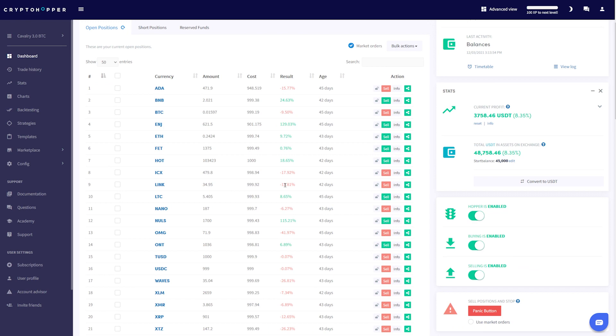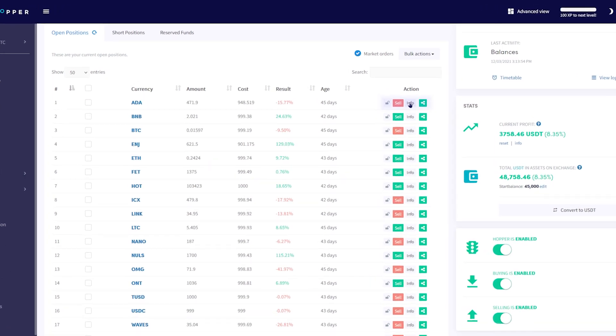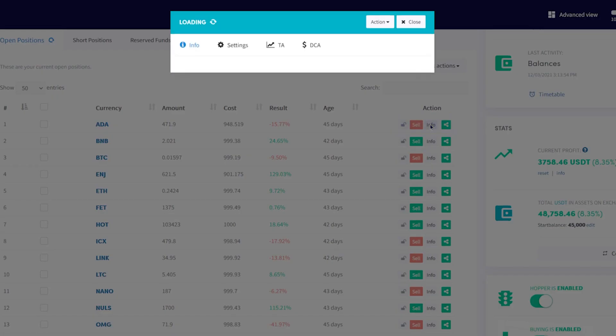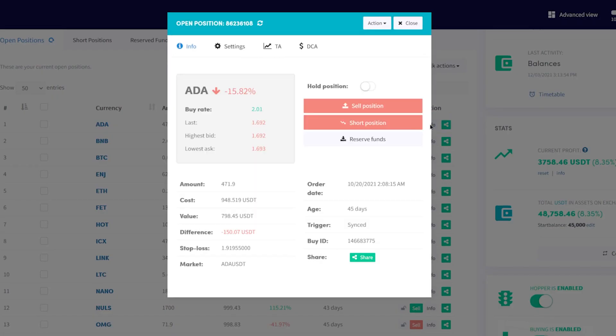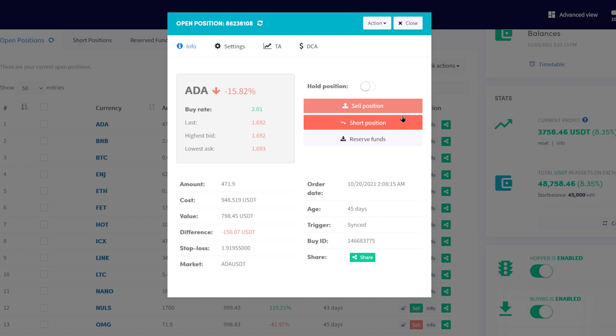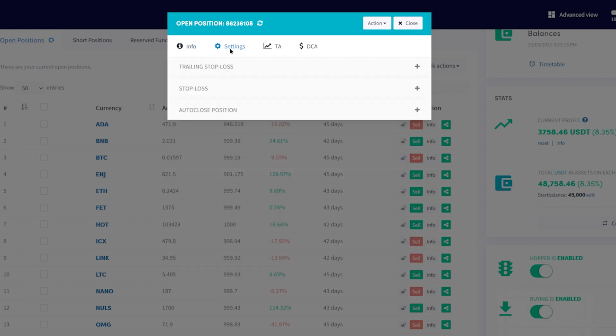If you need to adjust the stop loss per position, simply click Info on the position you want to adjust. Then, click Settings on the pop-up that appears.